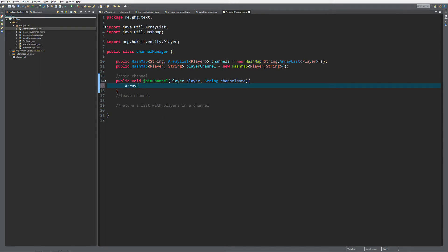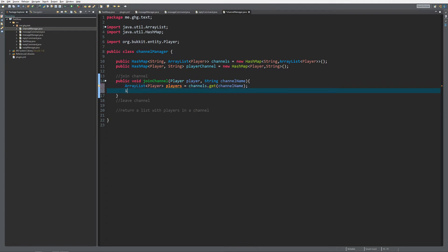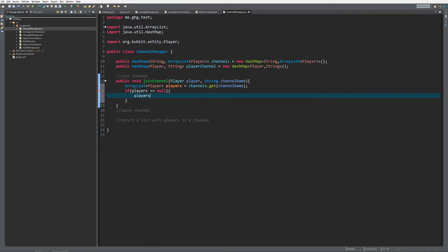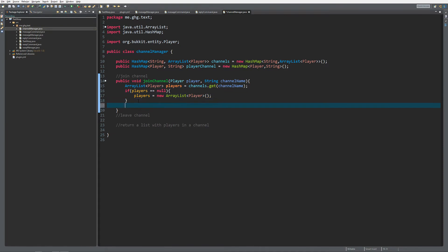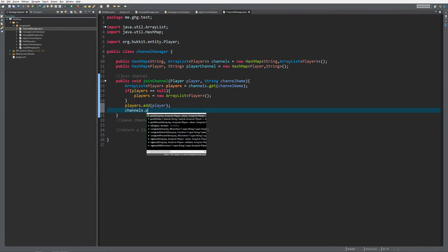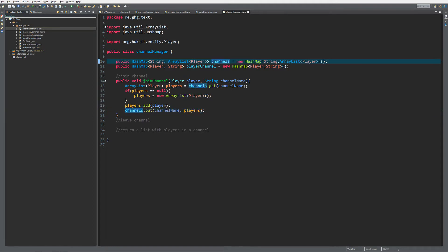As far as joining a channel goes, we first want to get the players that are inside the channel currently: ArrayList of Player players equals channels.get(channelName). If players equals null - meaning the channel does not exist yet - we want to set players equal to a new ArrayList to prevent any null pointer exceptions. Then we do players.add(player) and channels.put(channelName, players).